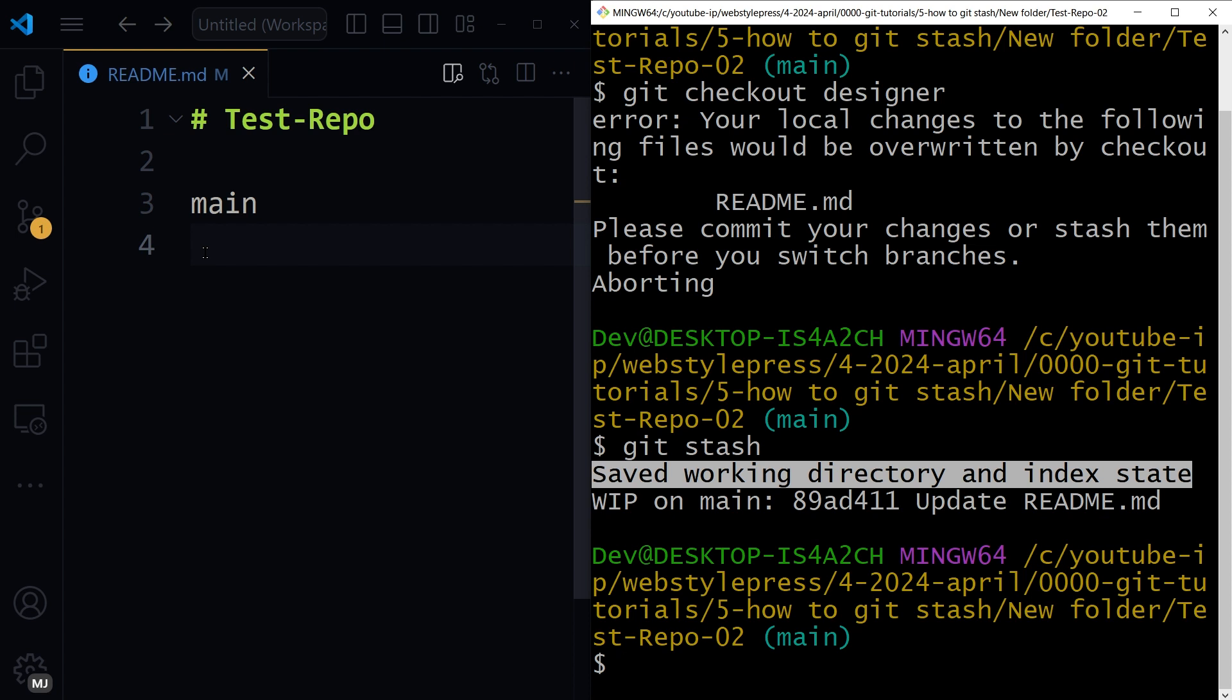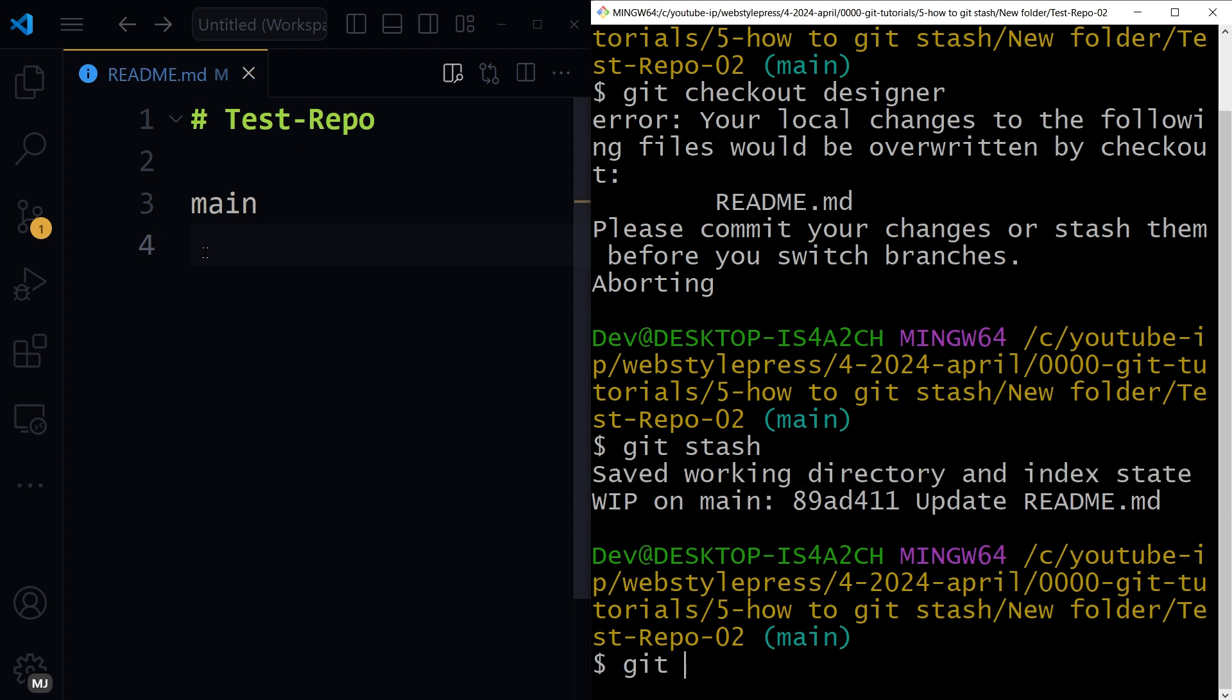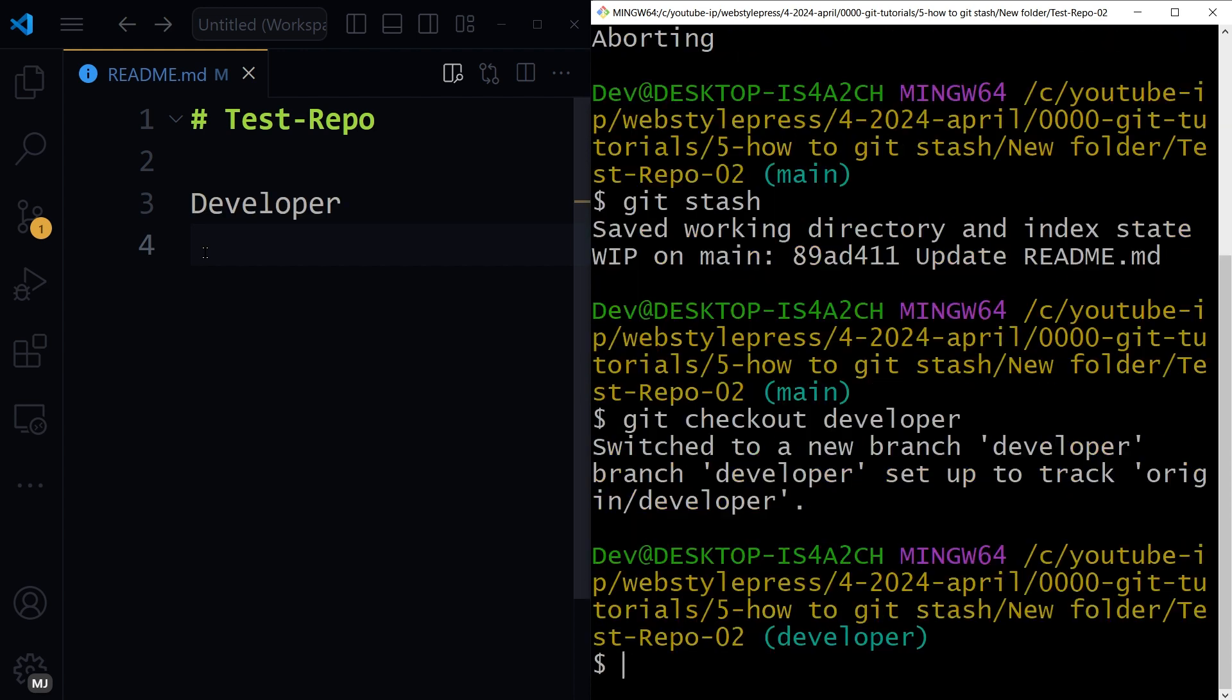So now I can switch to another branch. Let's try git checkout developer, and now I am in another branch.